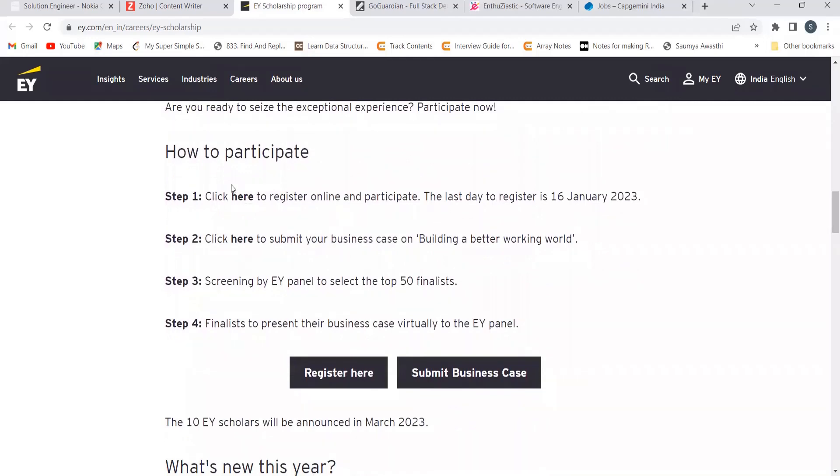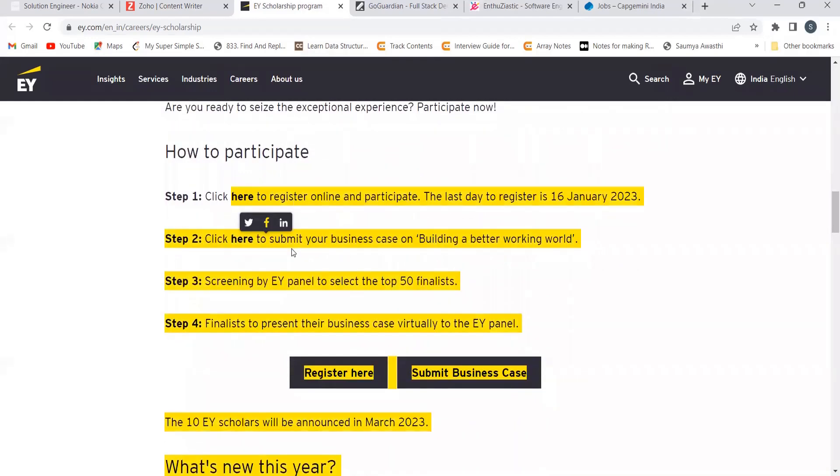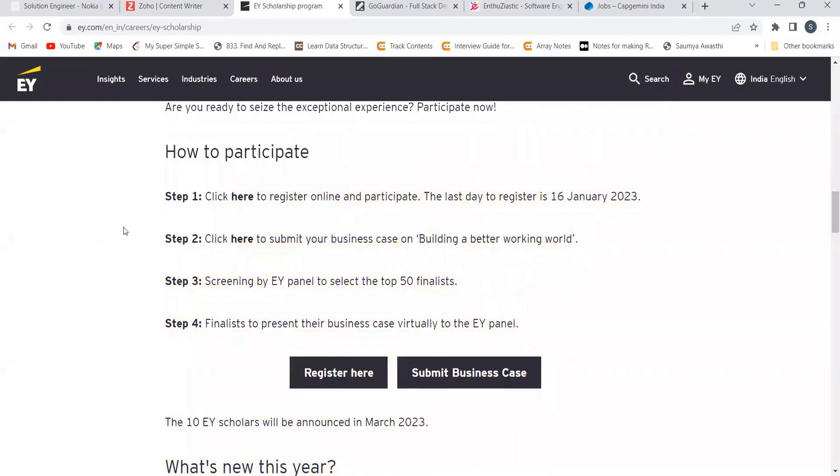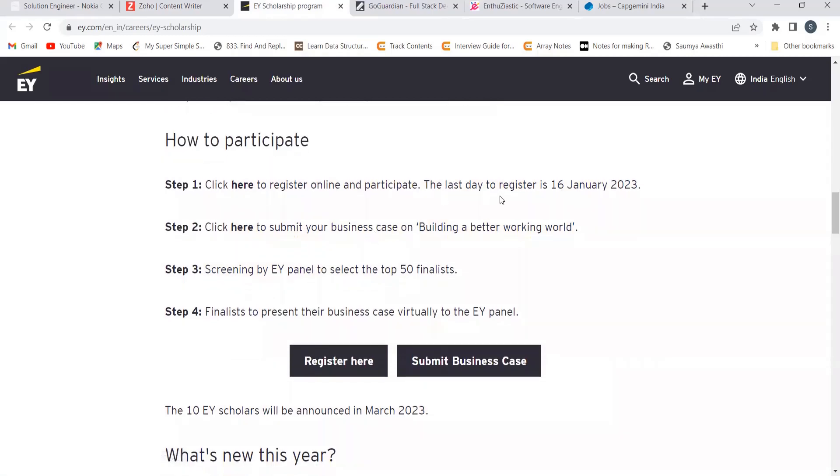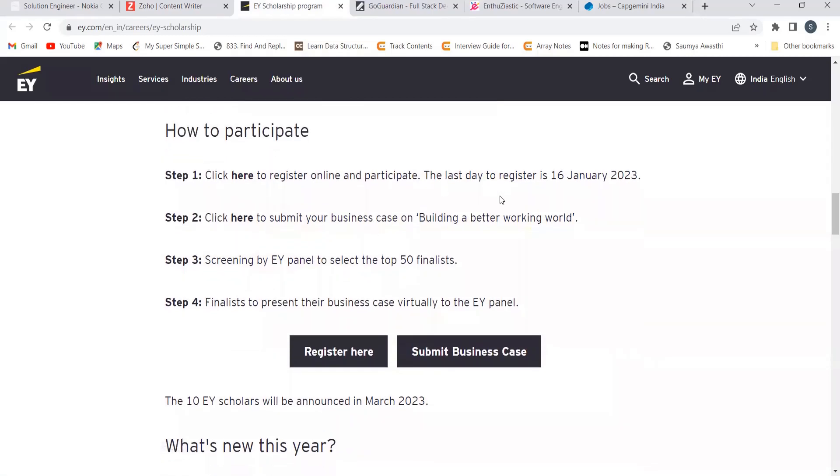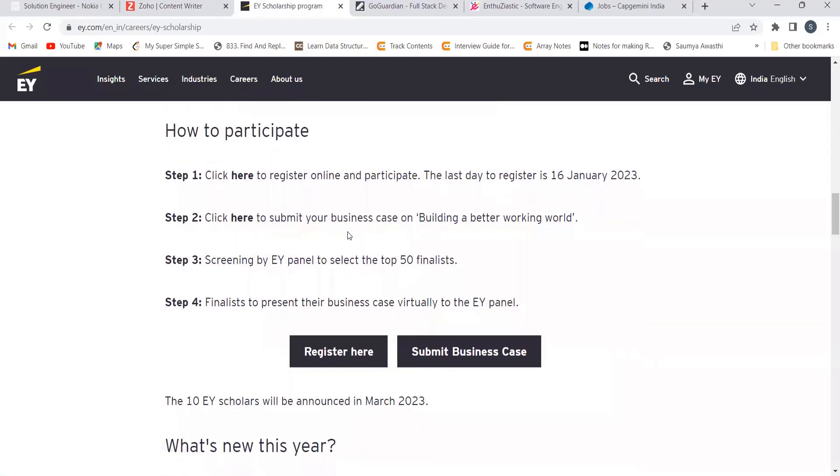Now here they have covered some frequently asked questions as well. How to participate? So regarding that as well they have mentioned the point: you have to click here to register online and participate. The last day to register is 16 January 23. So make sure to do the registration for that.